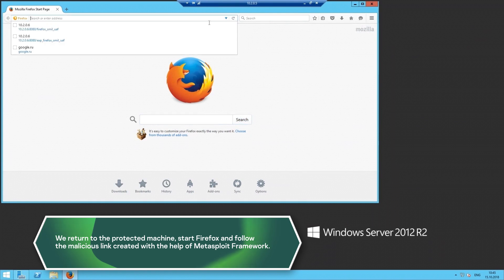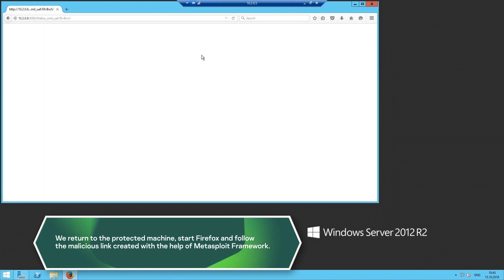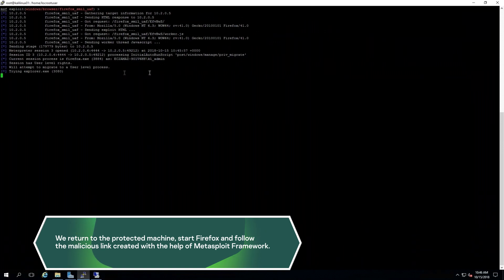We return to the protected machine, start Firefox and follow the malicious link created with the help of Metasploit Framework.